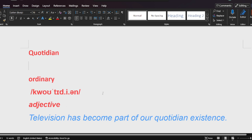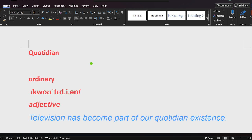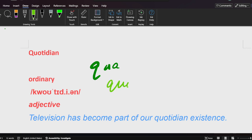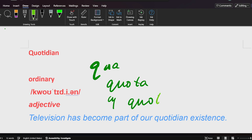How to remember this word? Quotidian is here. Quota. Then we change that for quotidian.